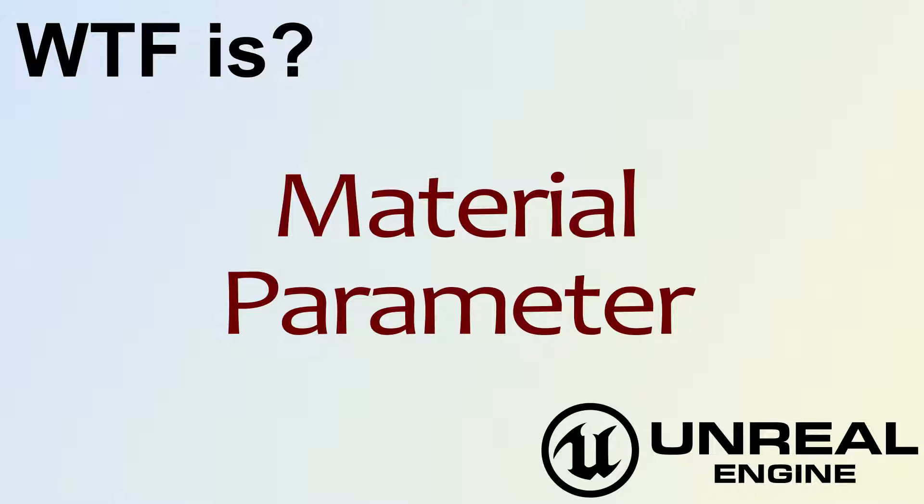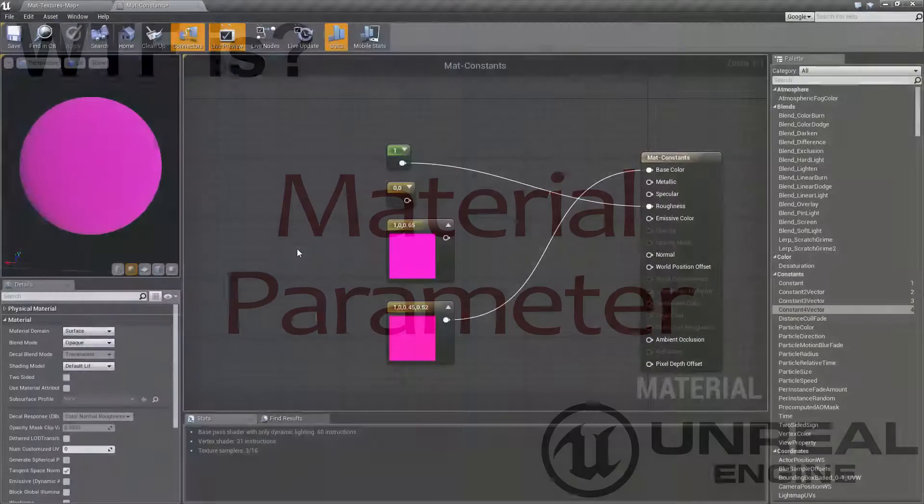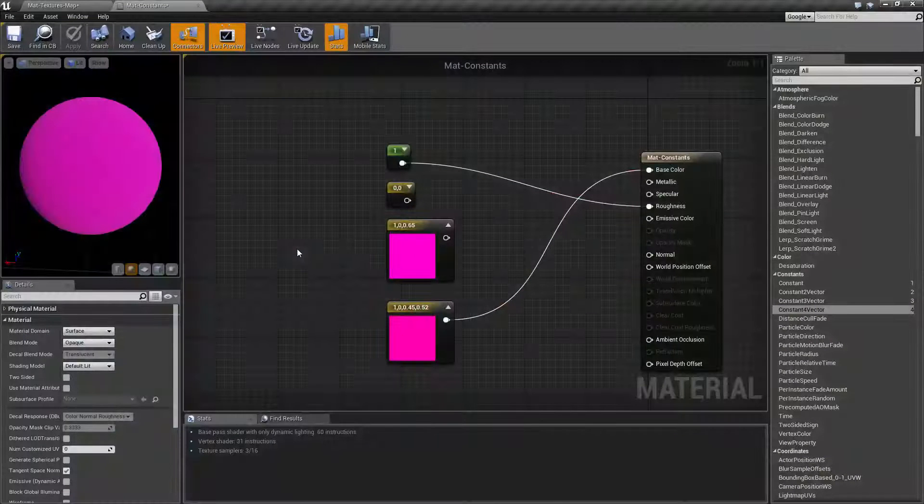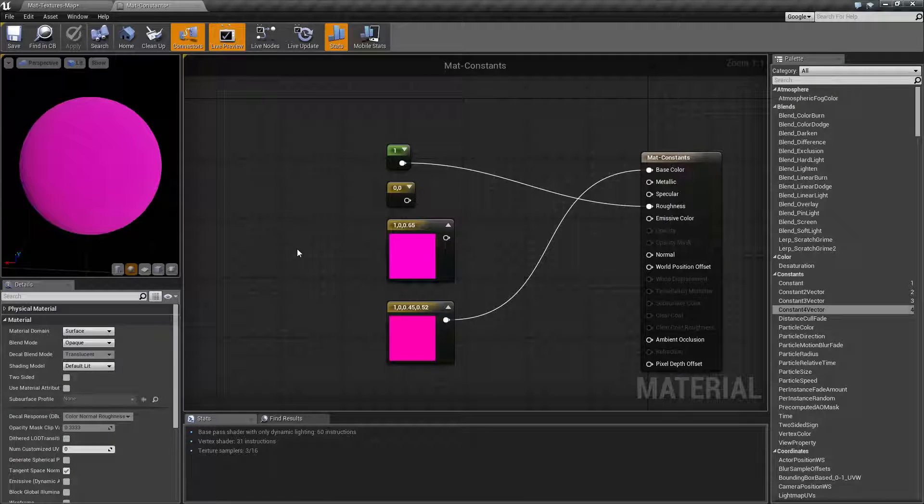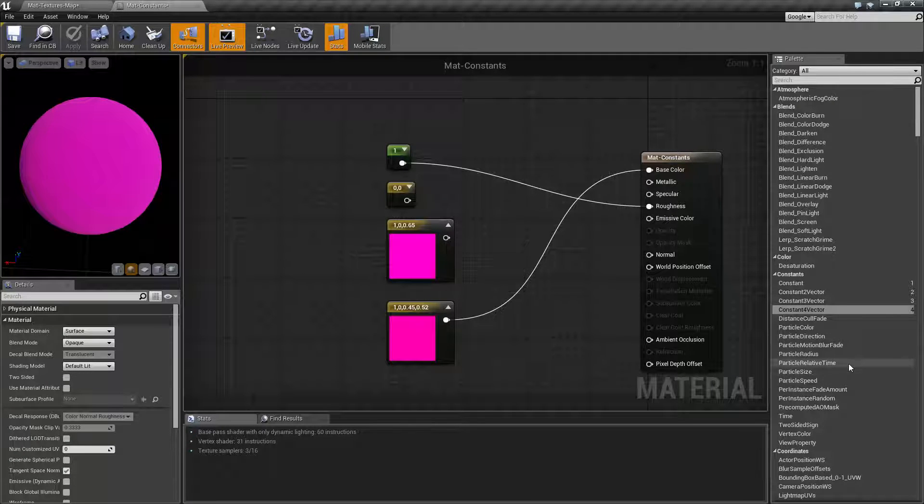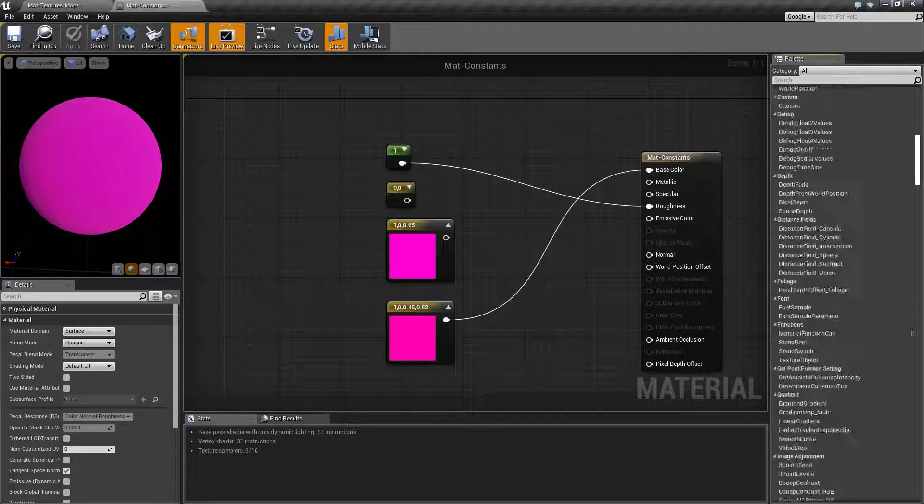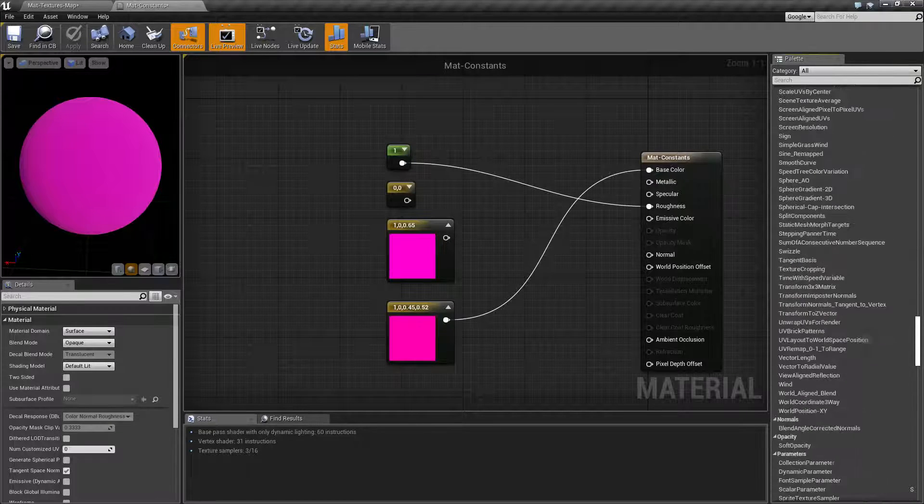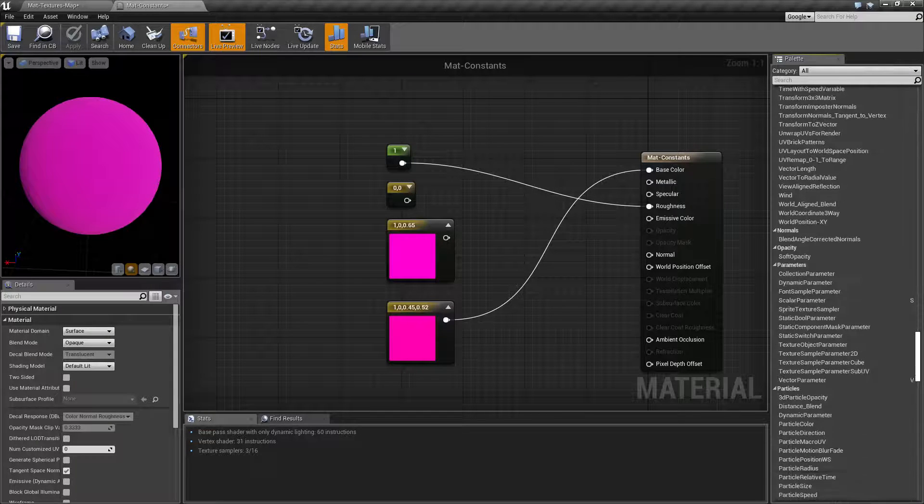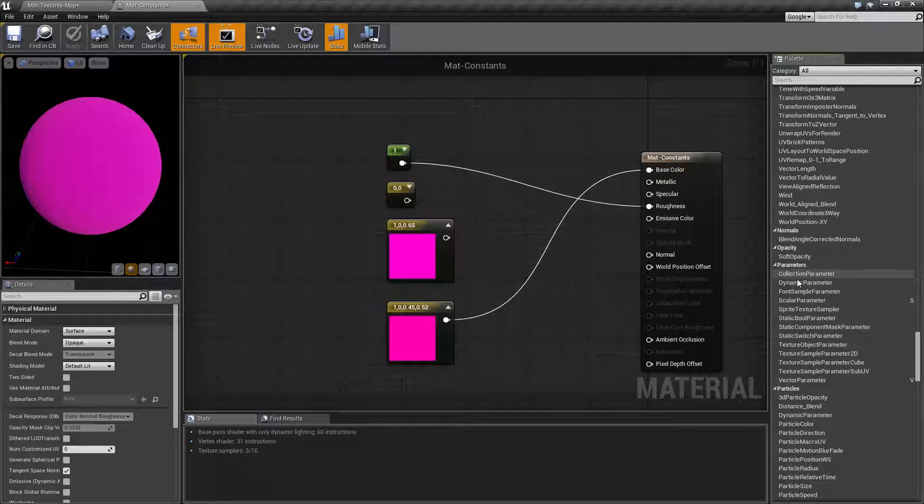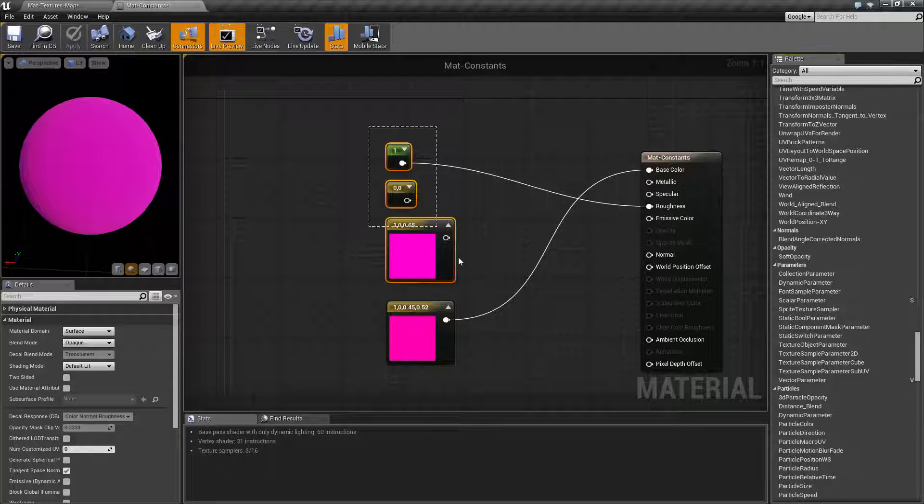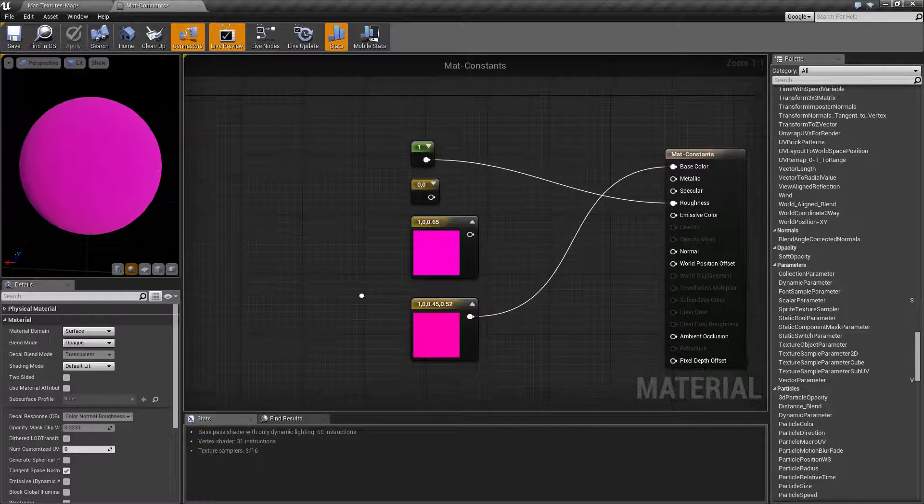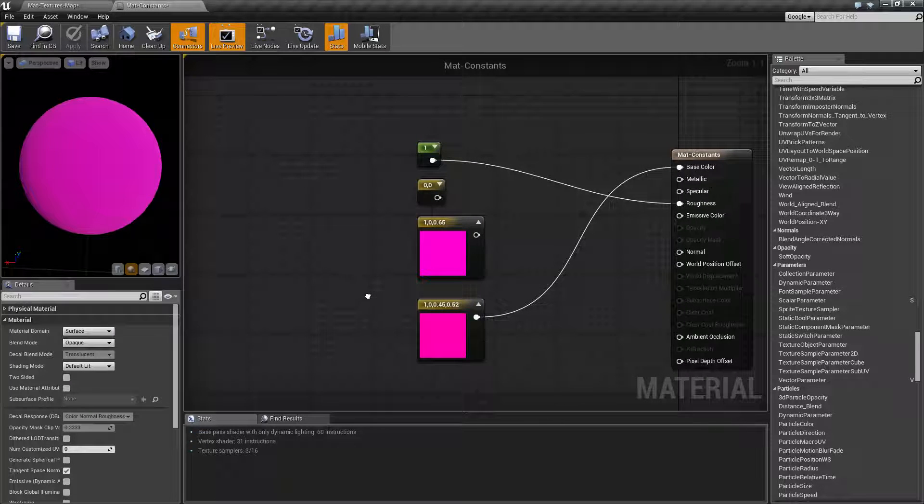Hello, welcome to the video for what is the material parameter. Now the parameter itself is not an actual special node. Technically if you go into your palette and you look into the parameter section you will find parameters themselves. But the parameters is more of a switch on specific nodes to allow them to be used inside of material instances.